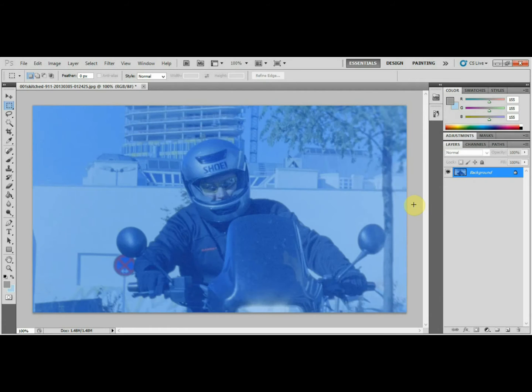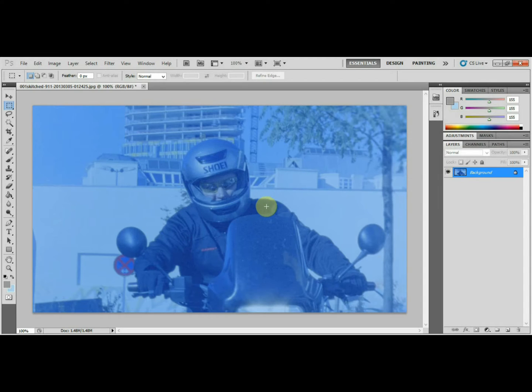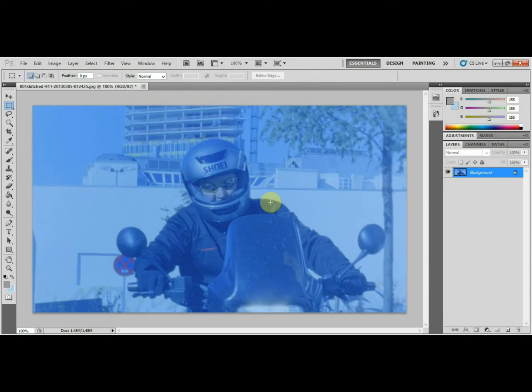So as you can see, we can see there's a sort of color in there a little bit already. It's got a bit of a blue tinge to it. Depending on the photo you're using, depends on how well it's going to look colorized at this point. This doesn't look too bad.